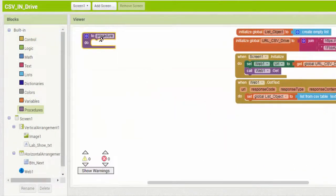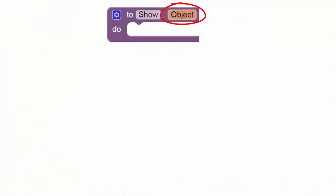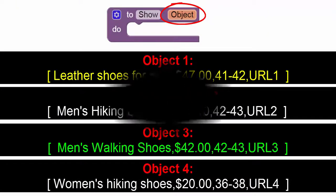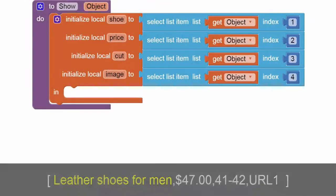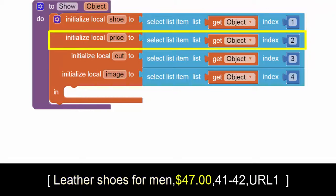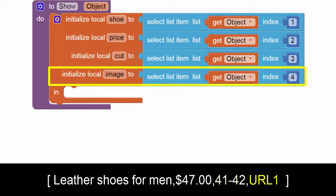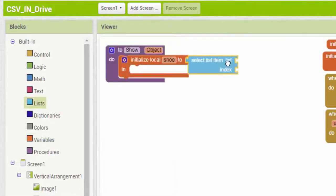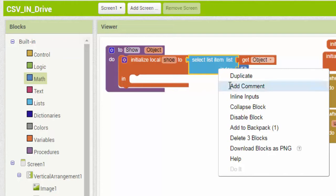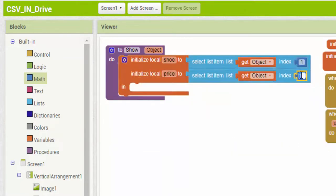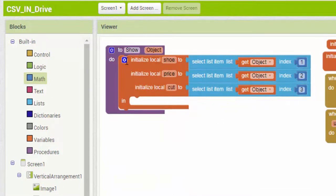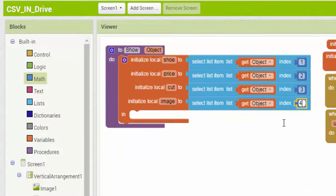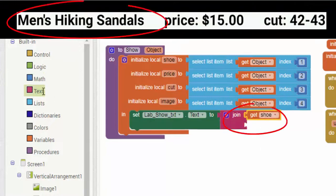Now create a procedure that displays the name, price, size and image of a shoe. This procedure takes as parameter a list of fields. Then use the initialize local name to block which is a mutator that allows you to create new variables that are only used in the procedure that you execute in the do part of the block. Assign the index 1 field in the list to the shoe variable. Assign the index 2 field in the list to the price variable. Assign the index 3 field in the list to the cut variable. Assign the index 4 field in the list to the image variable. Assign the index 3 field to the size of a shoe variable.